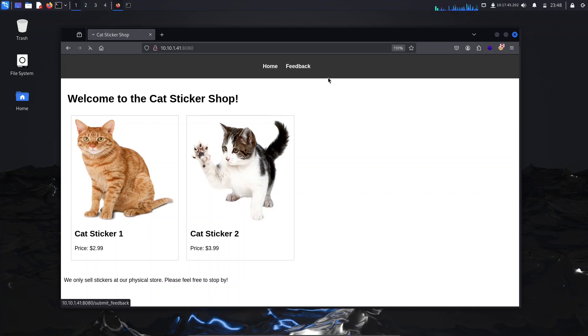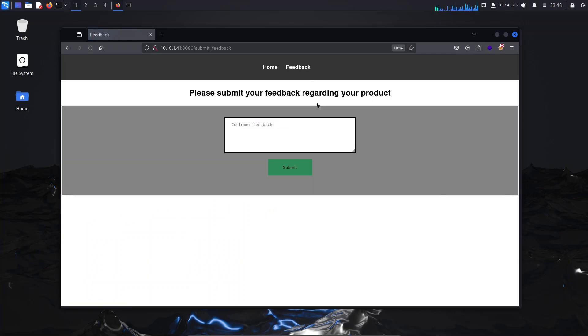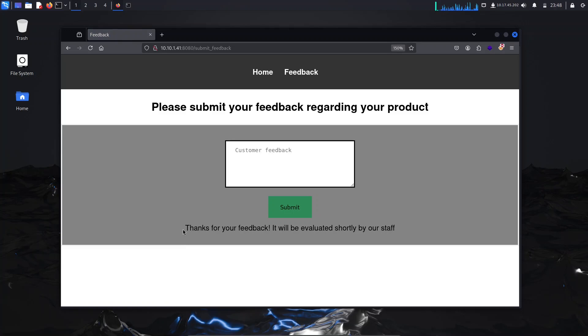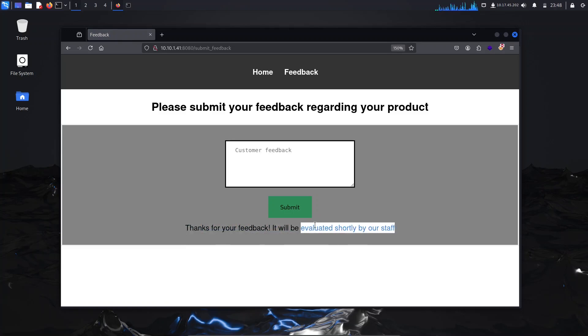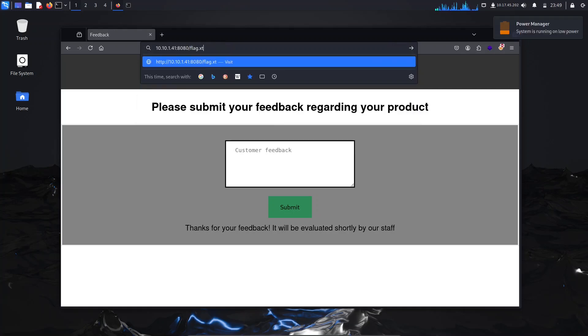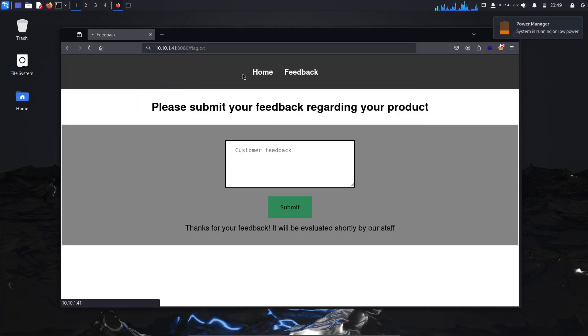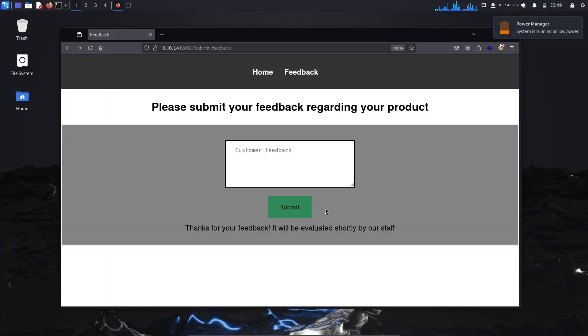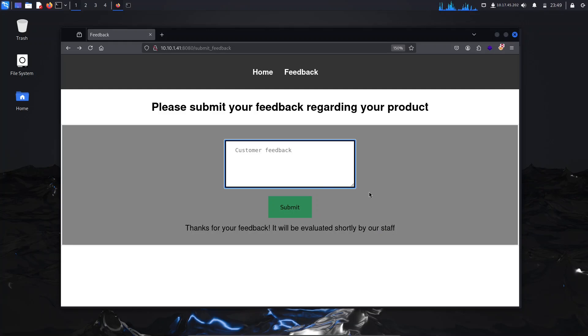It says please submit your feedback regarding a product. If you enter anything like hello and submit it, it says it would be evaluated shortly by our staff, which means the comment we enter here will be seen by the staff. According to the room, our task is to read the flag.txt file. We currently get a 401 unauthorized error, but the staff should be able to see it, so the first thing that comes to mind is trying HTML injection or XSS.